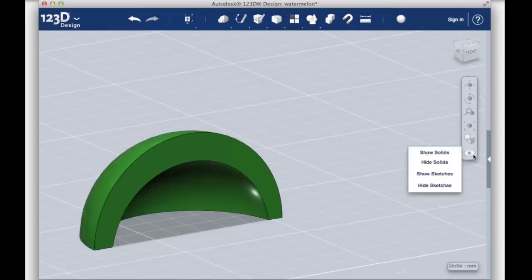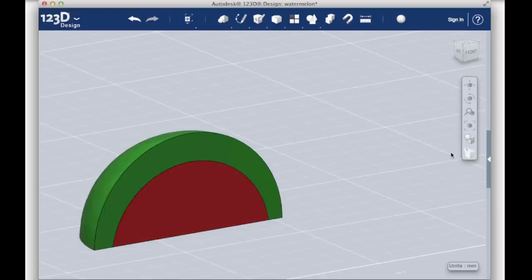Now select Show Solids from the Hide options in the toolbar at the right side of the screen, so that both portions of your model are shown again.